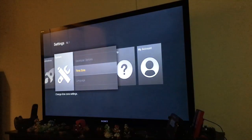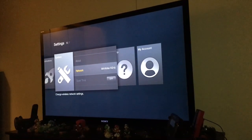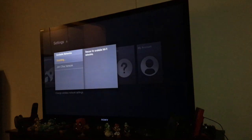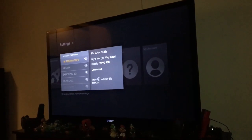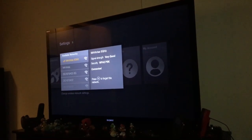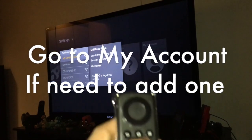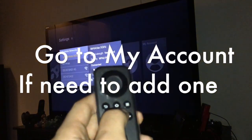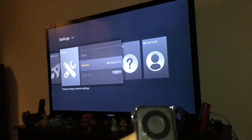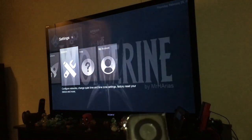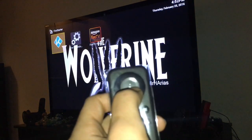Now we are going to the network, and here you connect to your WiFi. Once you connect it, just press home twice or you can click back, and then you can find Kodi so you can click it here.